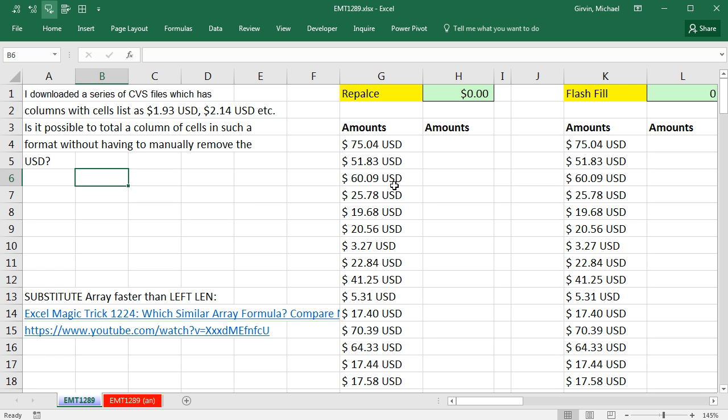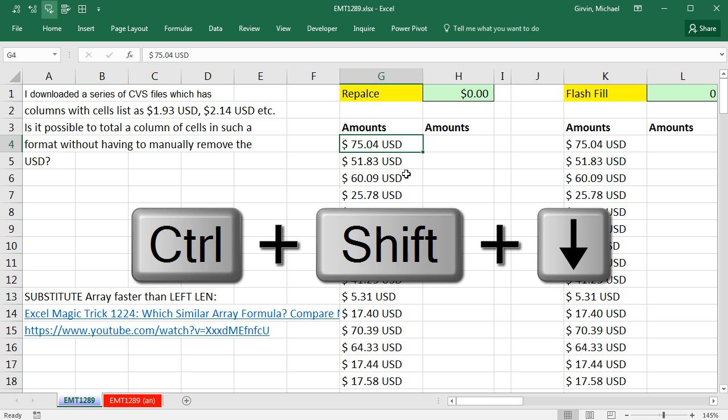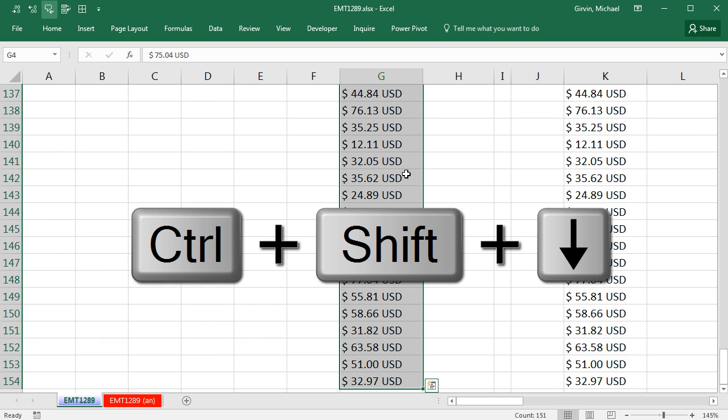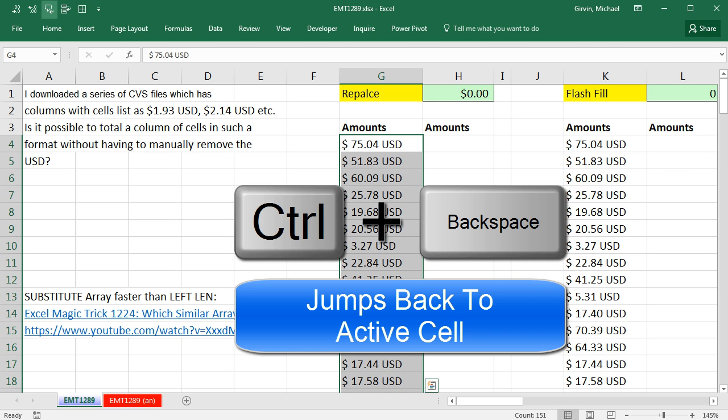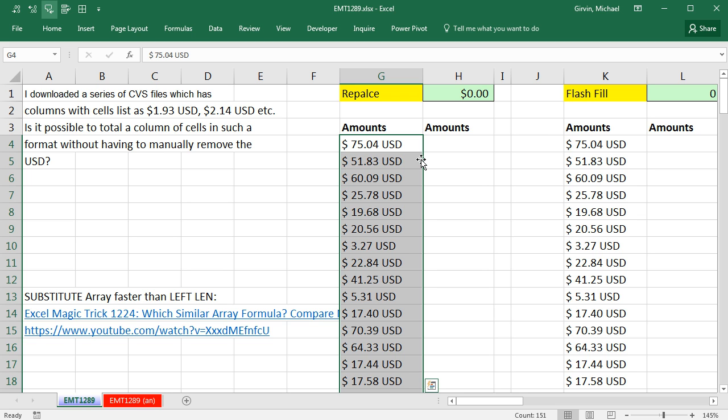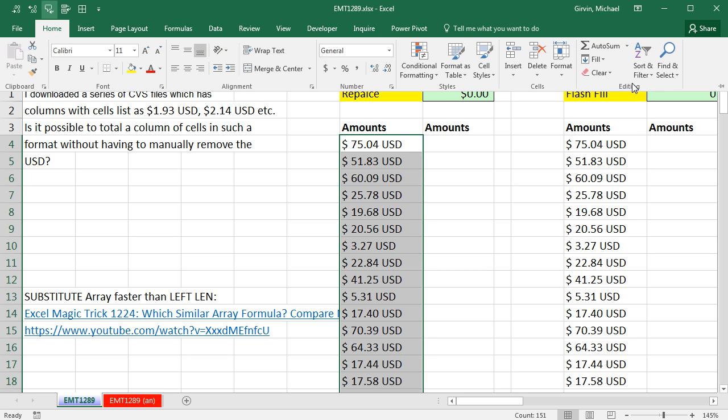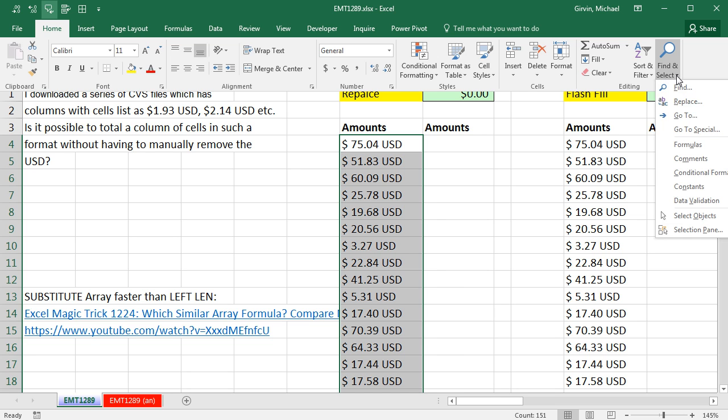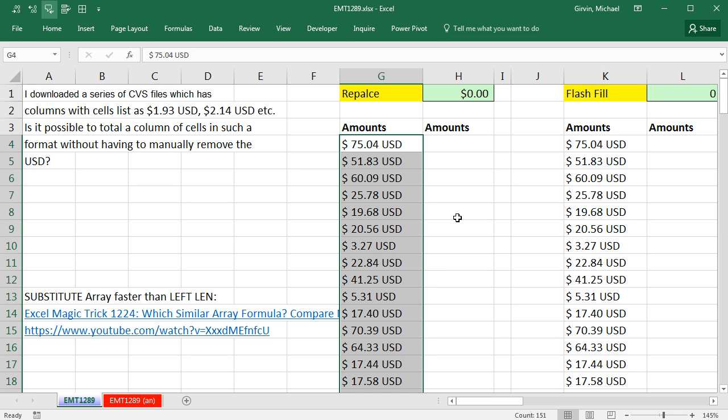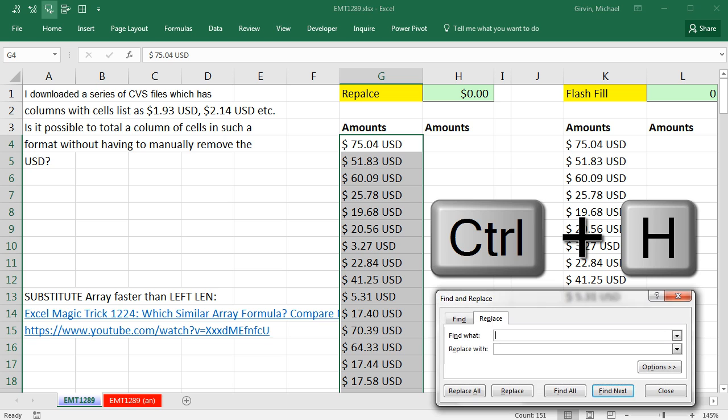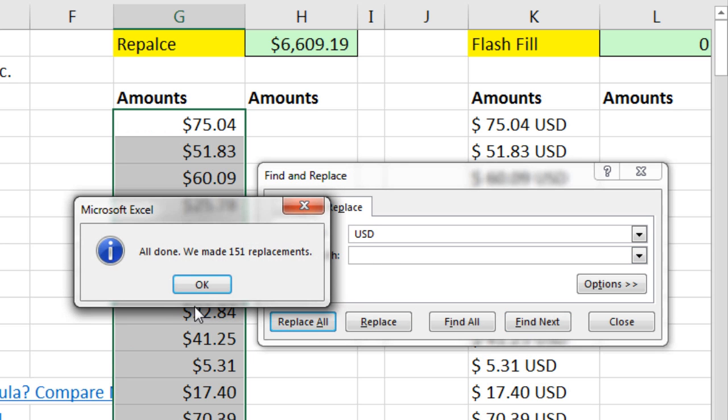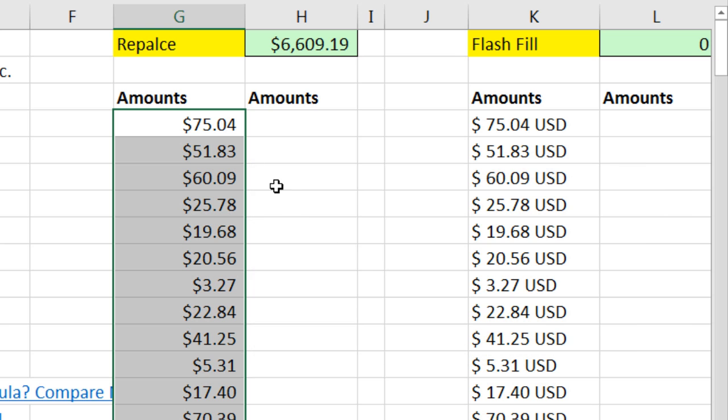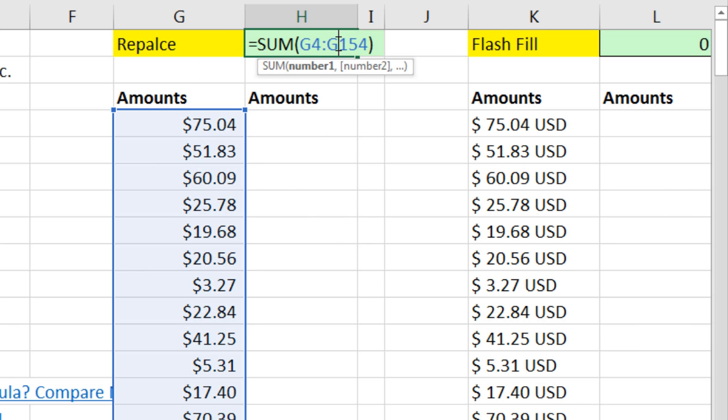I think the fastest and easiest way to do this is click on the top cell, Control-Shift-Down arrow to highlight down all the way to the bottom. Control-Backspace to jump up to the top. I'm simply going to use the Replace feature. Home, Editing, Find and Select, Replace. The keyboard is Control-H. I'm going to type space USD tab. That is going to replace it with nothing. Replace All, click OK, click Close, and instantly we have removed it and our sum works.